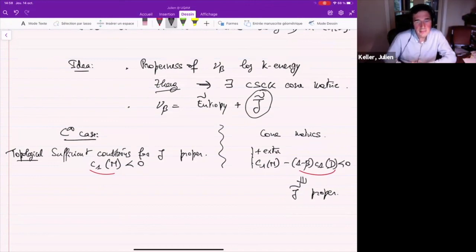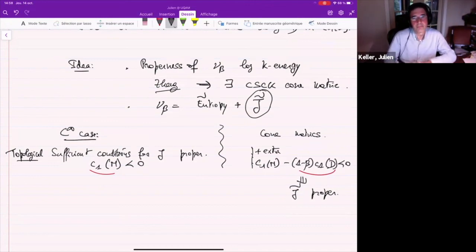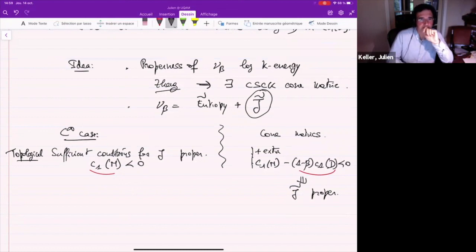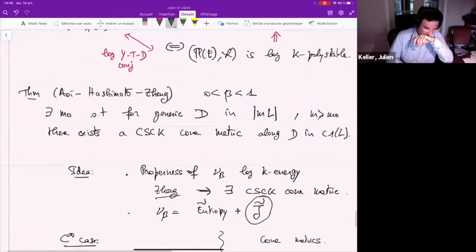In the end, you have plenty of cscK cone metrics in a given Kähler class. I would like to thank you for your attention.